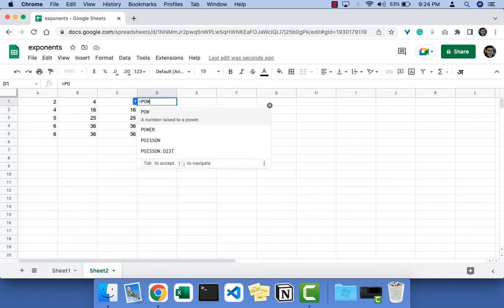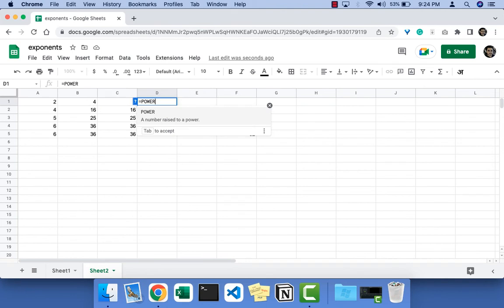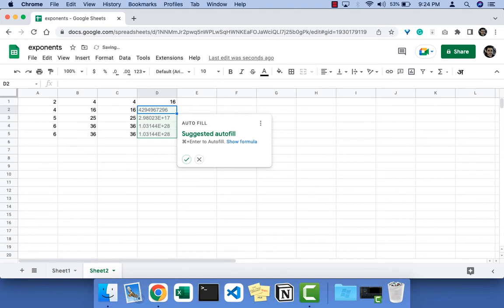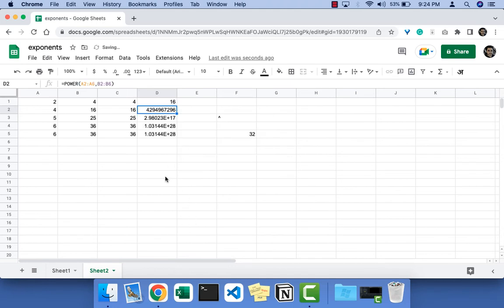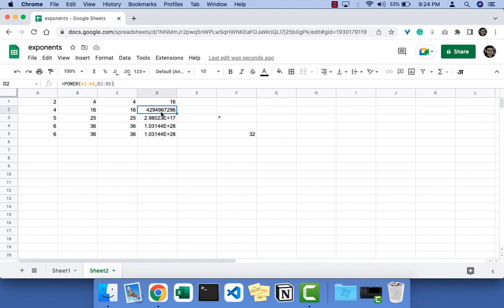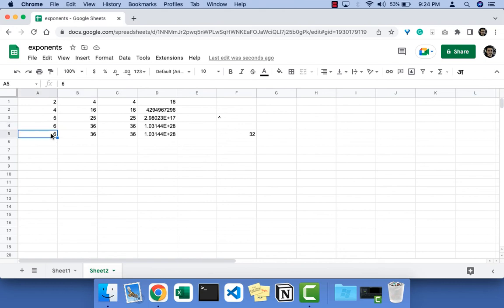So I say POWER, then I'll select this range, comma, and this is the number they will be raised to, and press enter and autofill. What this does is it will raise 2 to the power 4 which is 16, then 4 to the power 16, then 5 to the power 25, 6 to the power 36.